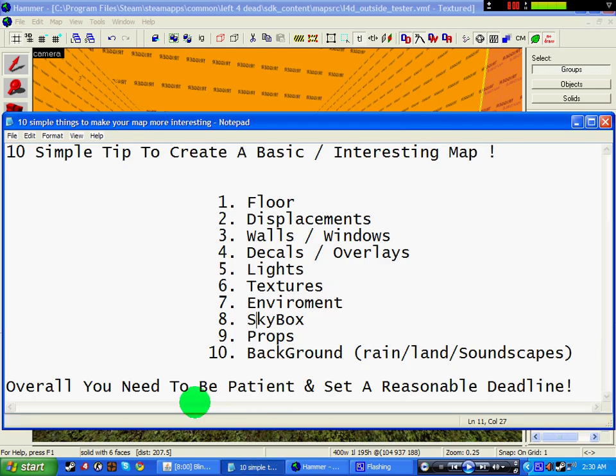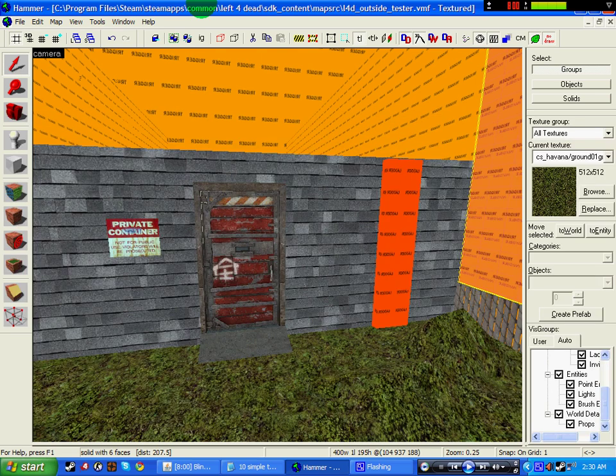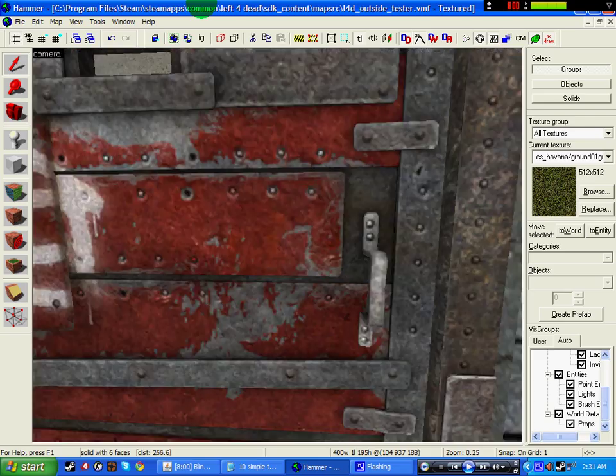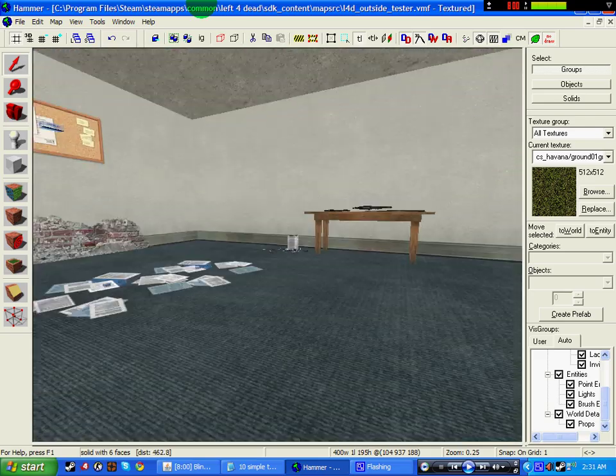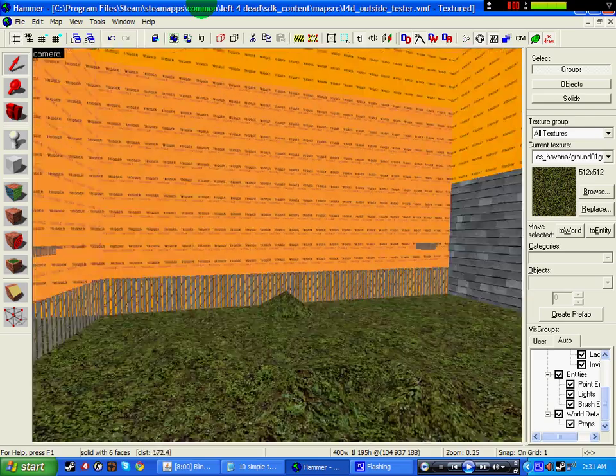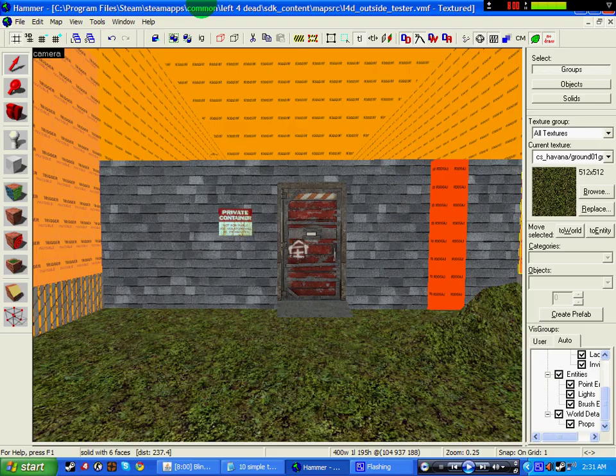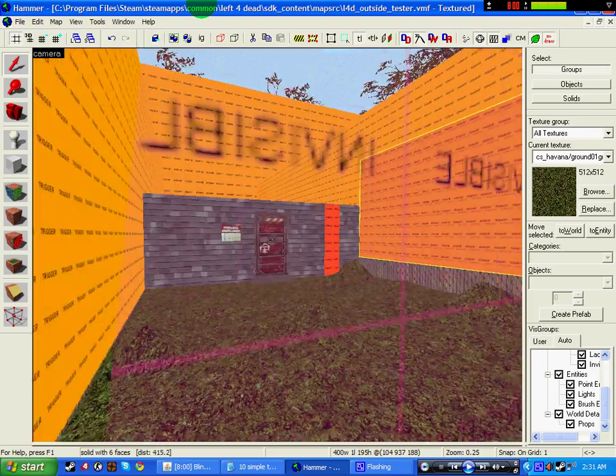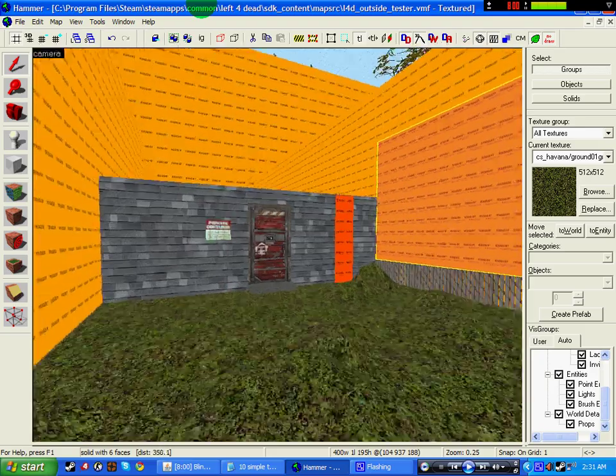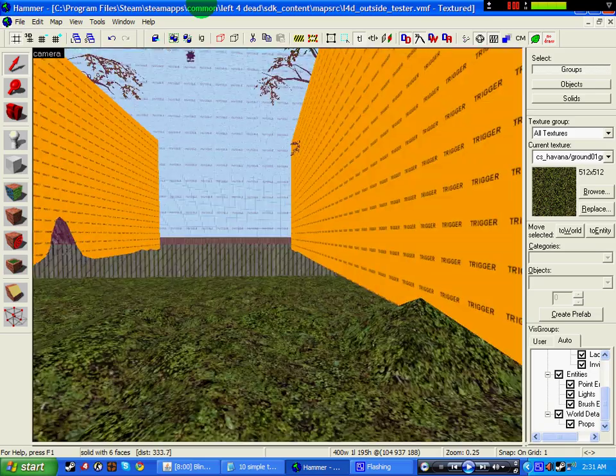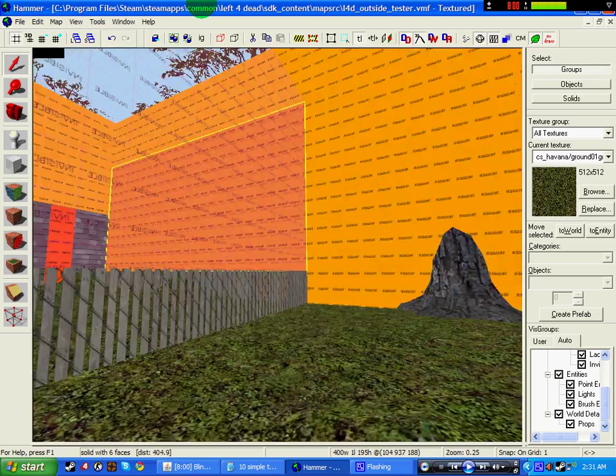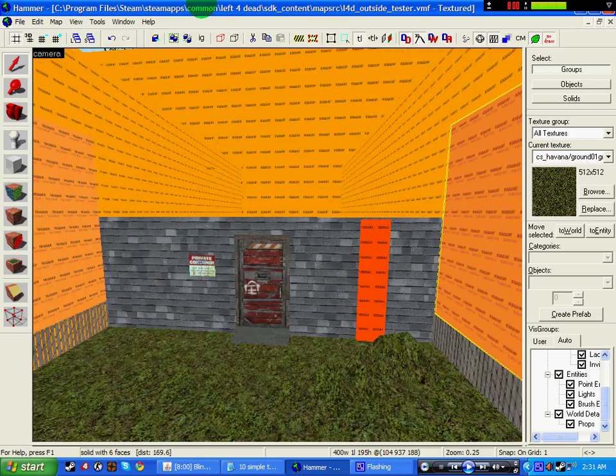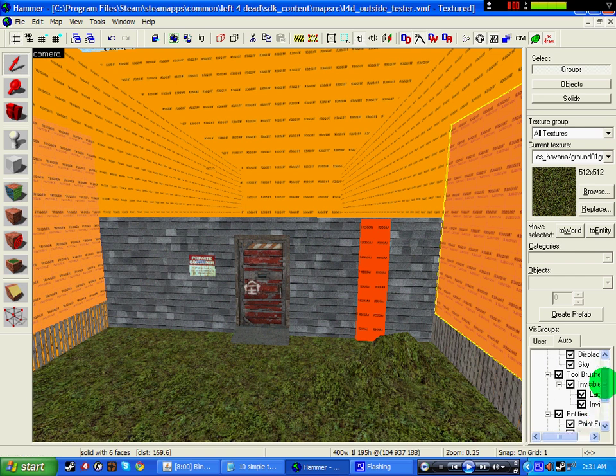Okay, so like I said, overall you need to be patient and set a reasonable deadline. So for example, if you're going to make a house, three weeks. If you're going to make a street, let's say a month. Let's say if you want to make a city, let's say something reasonable, like six months. Just set reasonable deadlines for reasonable timings for size maps.